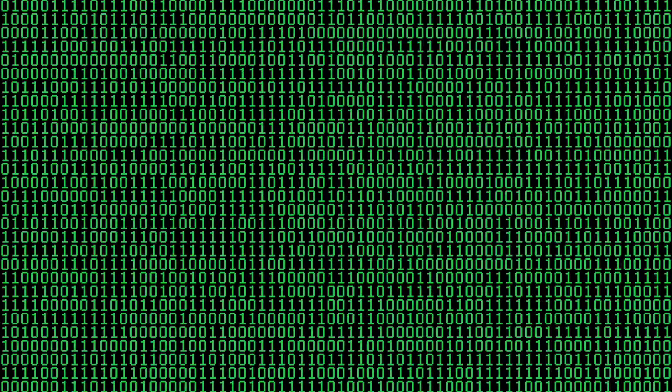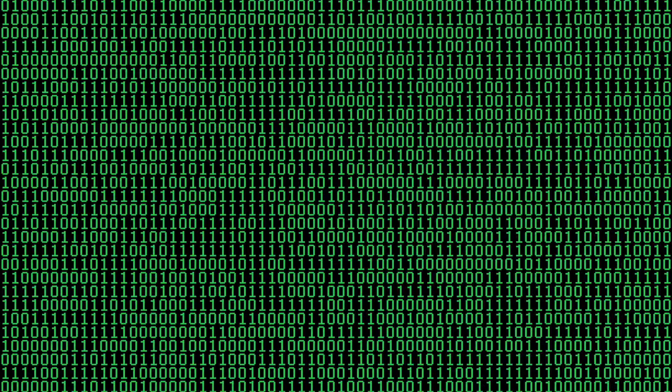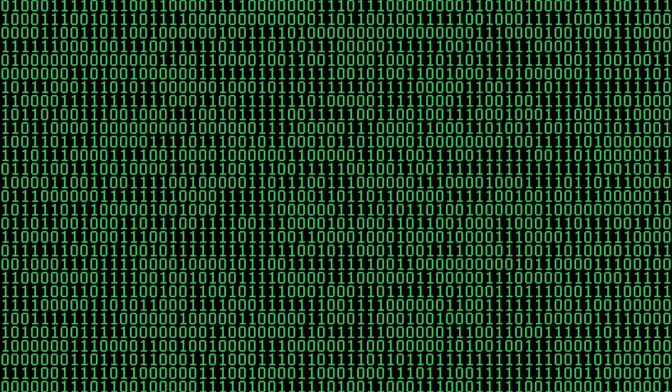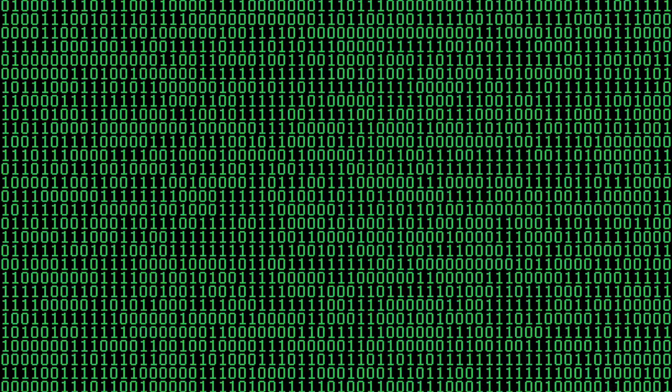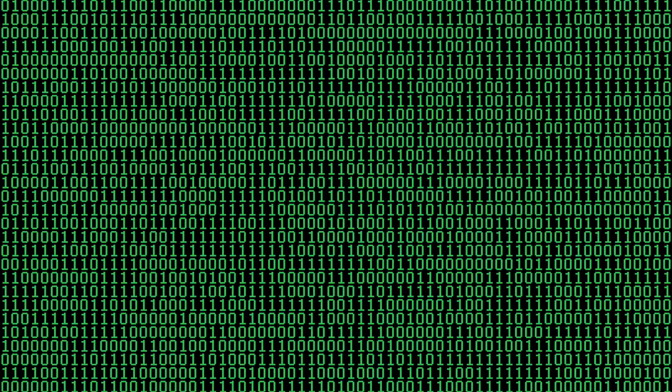This is what a computer's memory looks like. Pretty confusing, right? Let's organize all those ones and zeros into bytes.